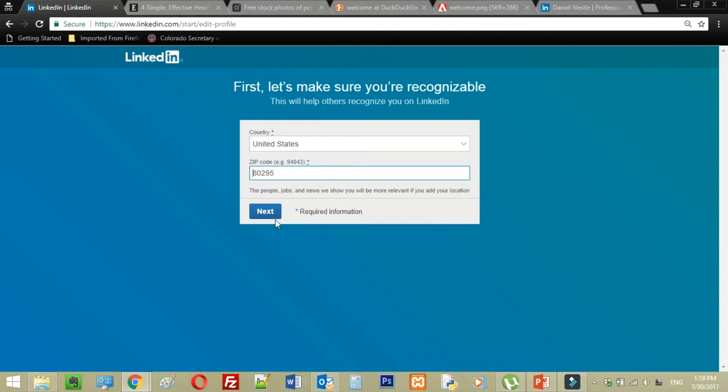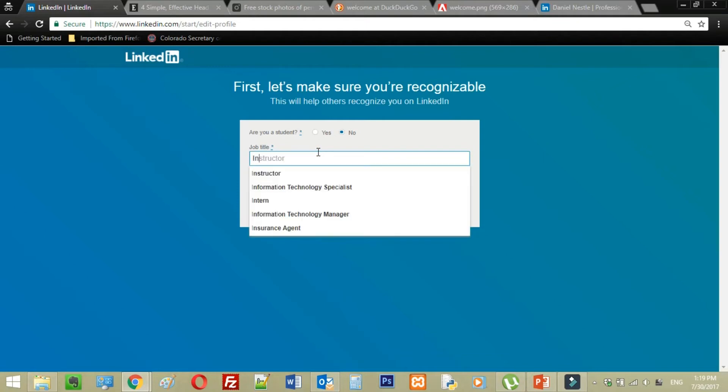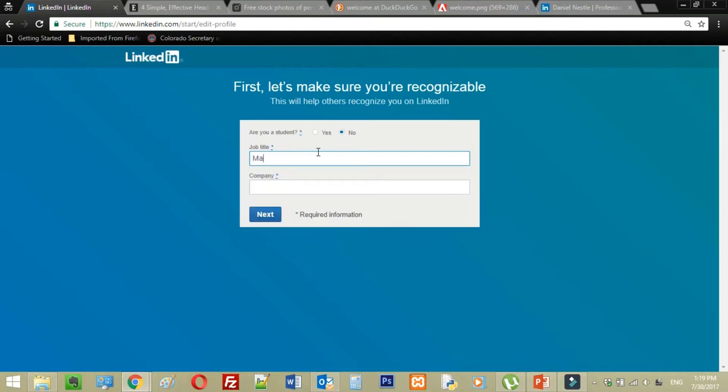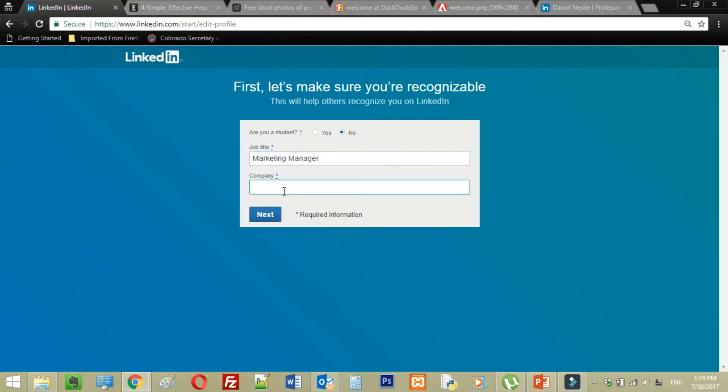So now they're asking for our location, zip code info, country info. Am I a student? No. Job title. I'm just going to say I am a marketing manager. That is not bad. Just became a marketing manager. It was that simple.